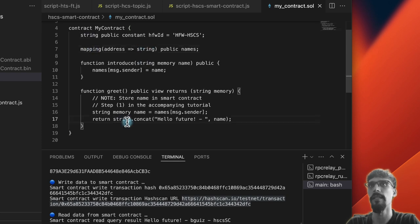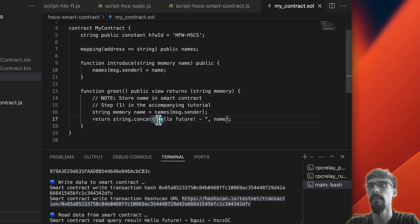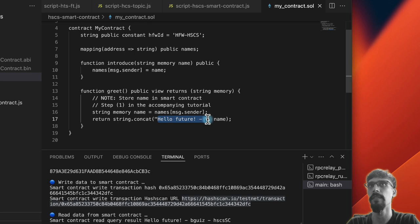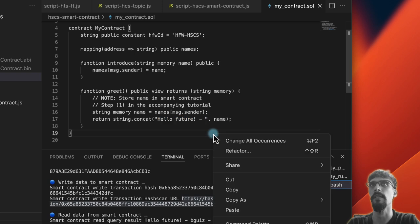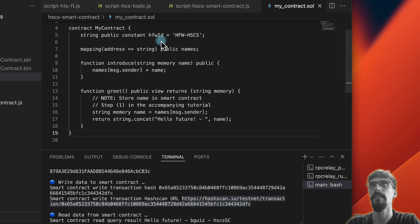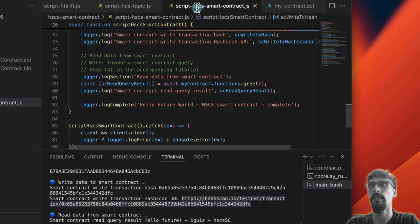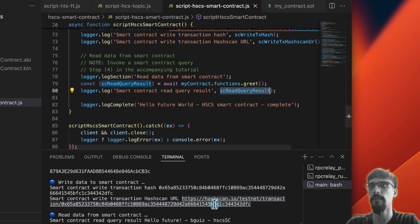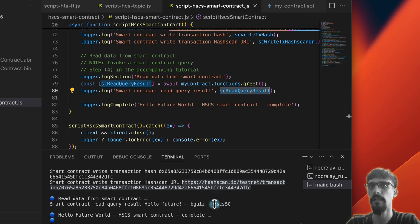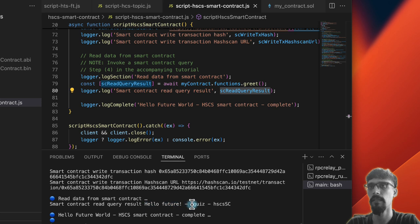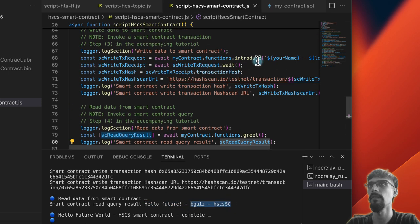It'll return a value that says 'Hello Future World' followed by whatever's been saved inside the mapping. That's how we go, and then when we output the result, we see 'Hello Future World' followed by this, which is what we input earlier on. And that's it.